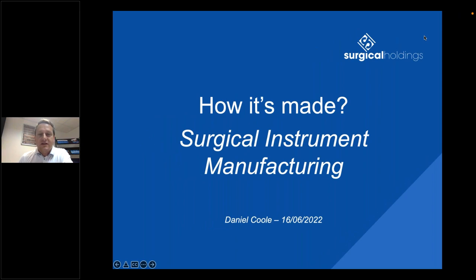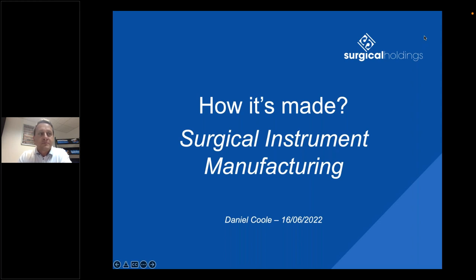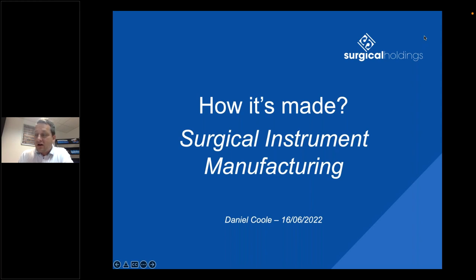Good afternoon and thank you for joining us today for our webinar: 'How It's Made - Surgical Instrument Manufacturing.' A few people are still joining so I'll run through some housekeeping points. Once the webinar finishes, please fill out the survey - you should get an automatic notification. This will enable us to issue your CPD certificate. Please put any questions in the chat and I'll answer them by the end.